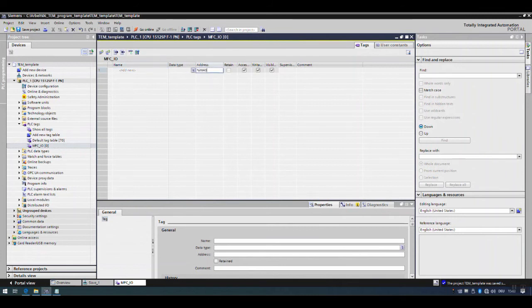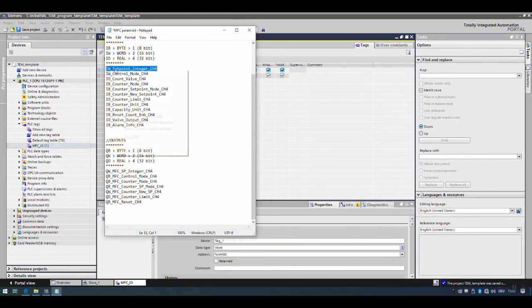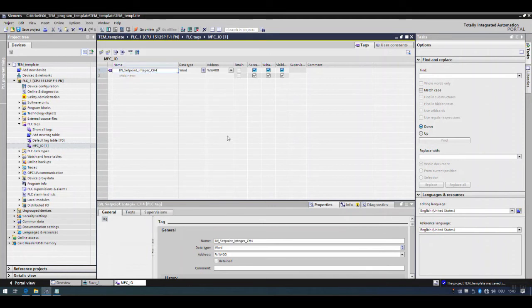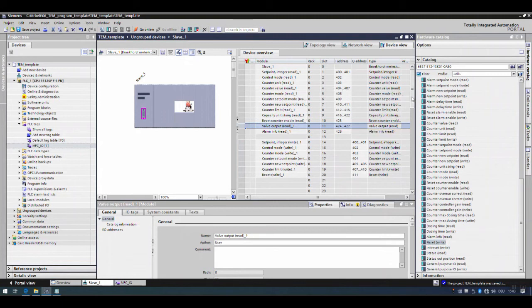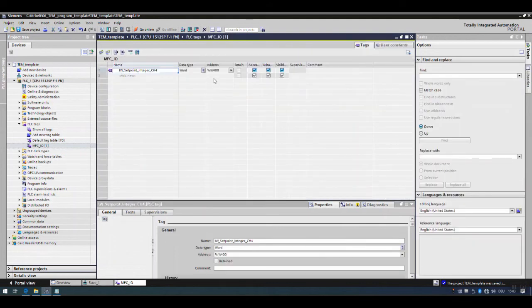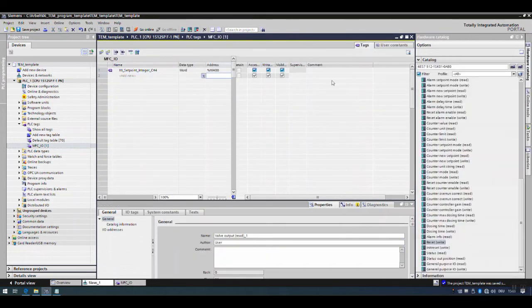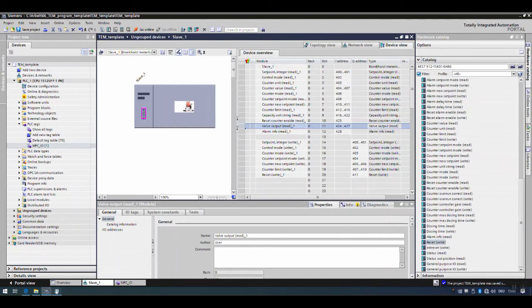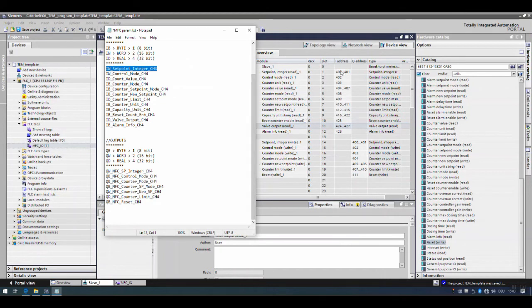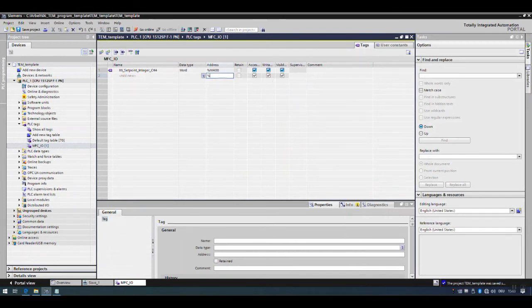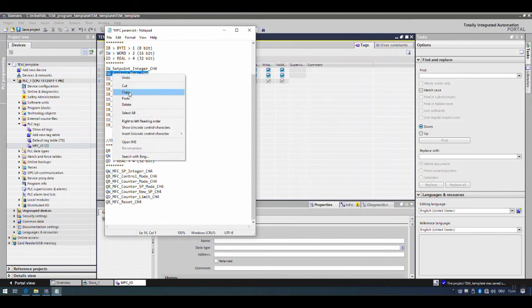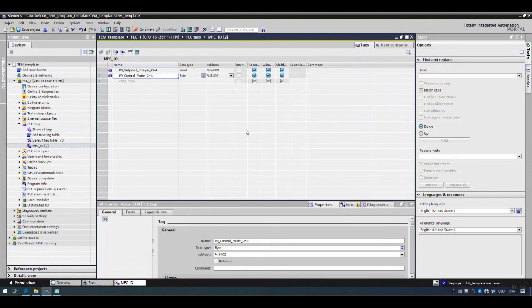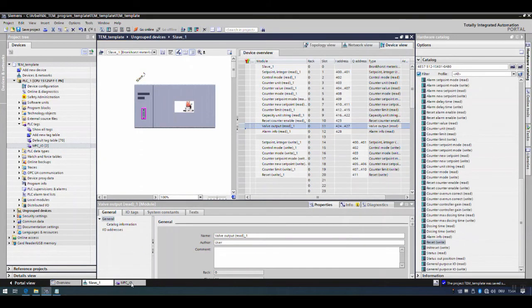Copy the address %IW400 into the tag table. The next variable is control mode input at address 402. This is one byte, so the type is IB — addressed as %IB402. Rename the tag accordingly, for example IW_control_mode_CH4. In the same way, bring all of the remaining parameters into the tag table.